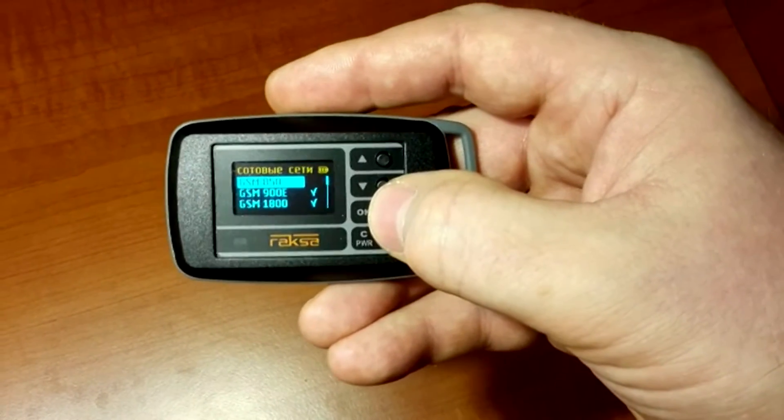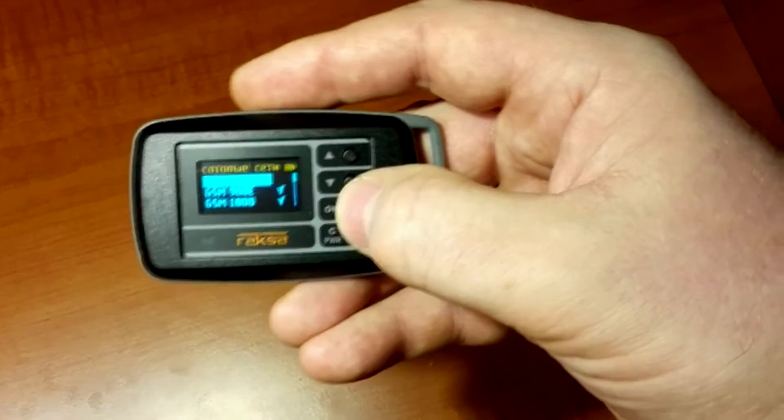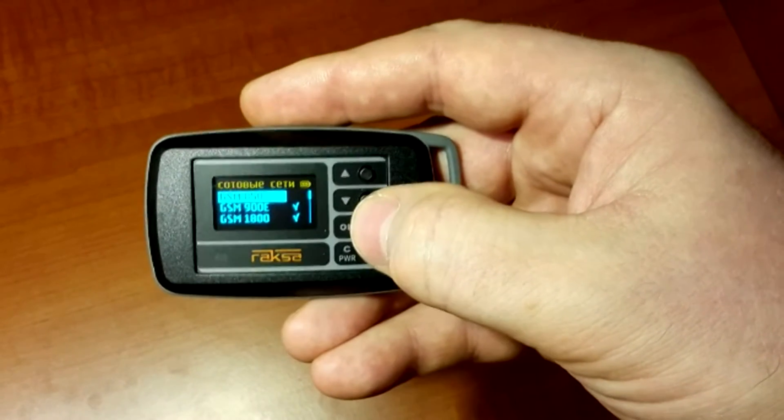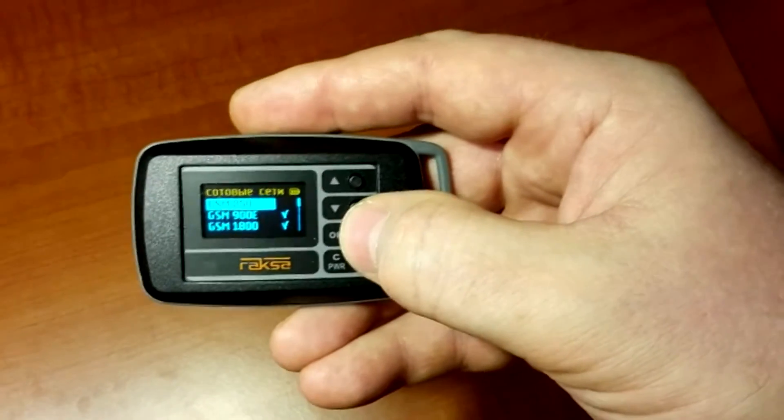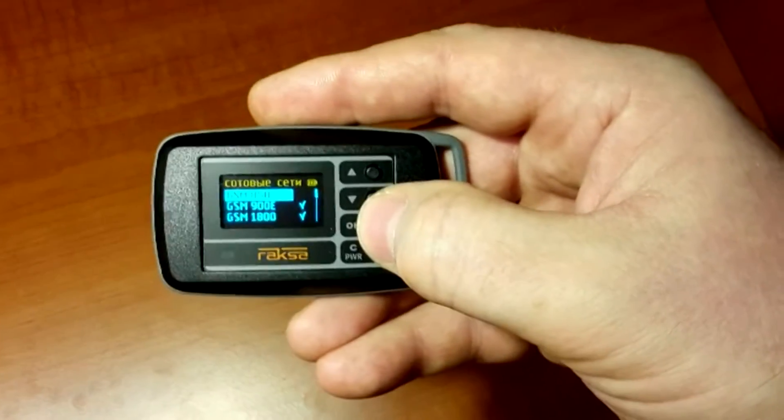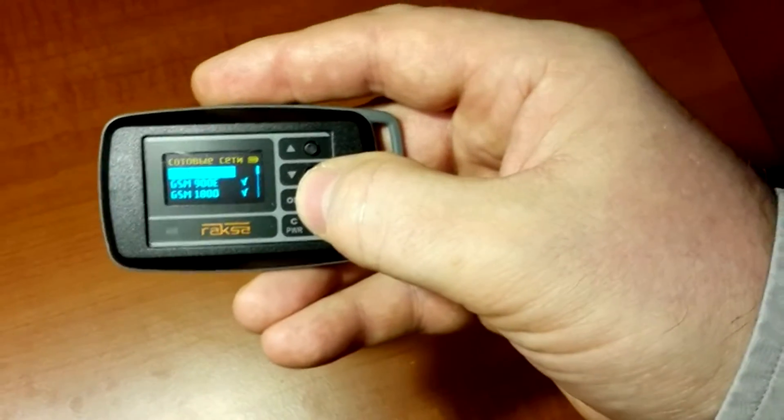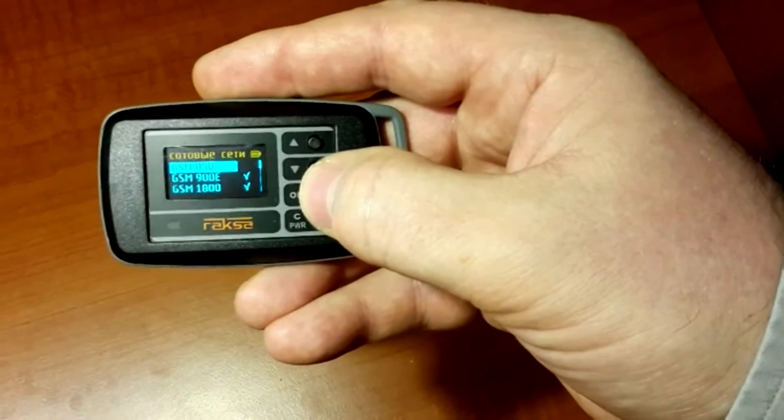It is required to set the names of cellular networks operating in this location in the cellular networks menu, in order not to increase the response time of the device, as the detection of each network requires additional time.